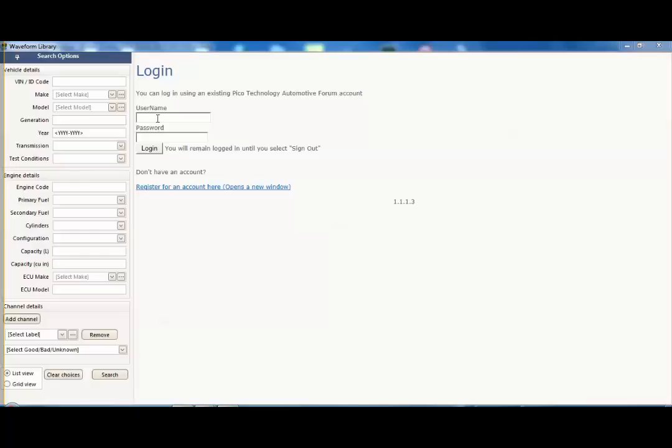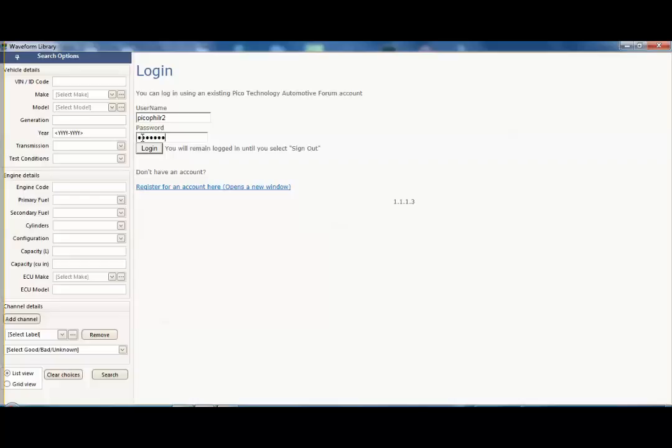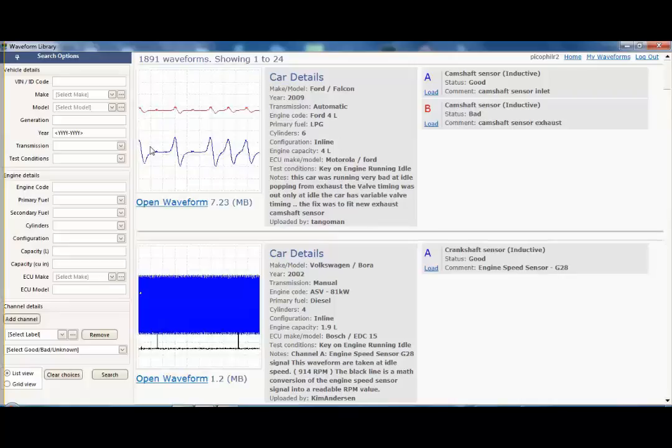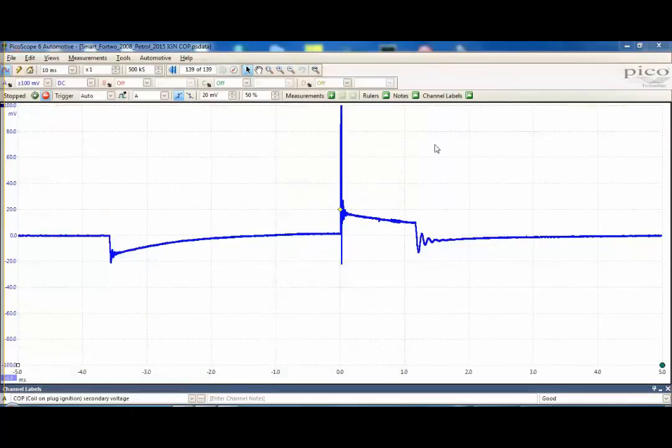So what we're going to do now is log on using my password. You can see we've now logged on, so what we will now do is we will close this window down and go back to our saved waveform that we have already.